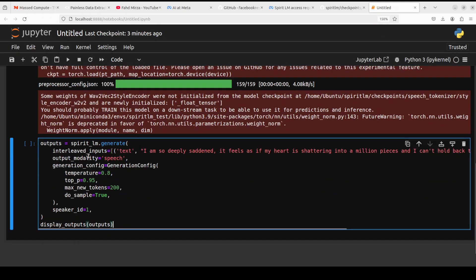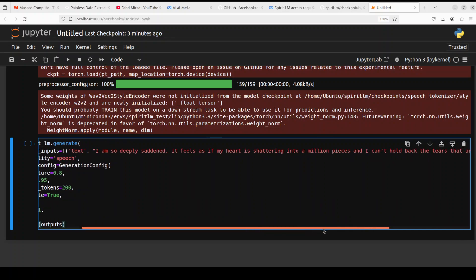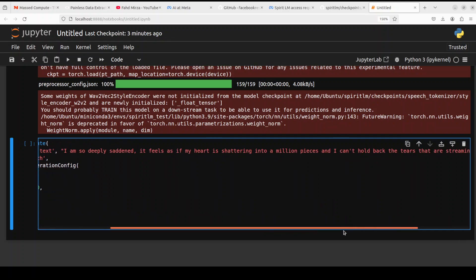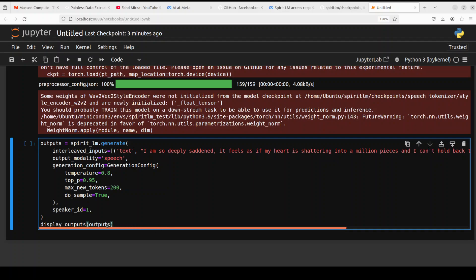Let's do the generation. So here you see that what we are saying here is this is interleaved input which means text with the speech. The text is: I am so deeply saddened. It feels as if my heart is shattering into a million pieces and I can't hold back the tears that are streaming down my face because you haven't still subscribed to my channel and share it with your network. So let me run it and then we'll see what it produces.